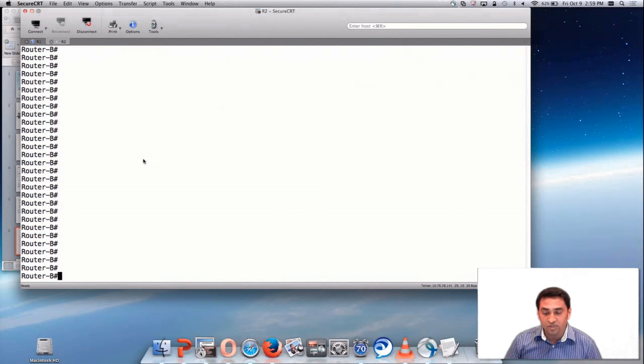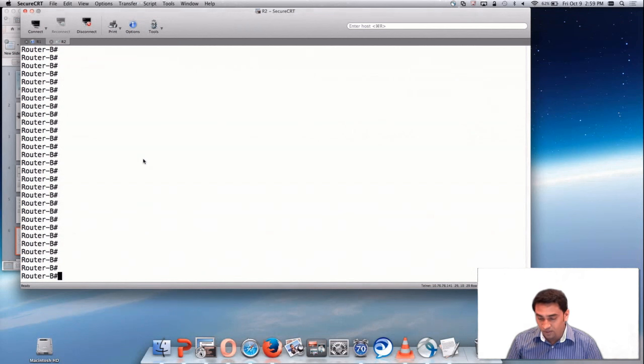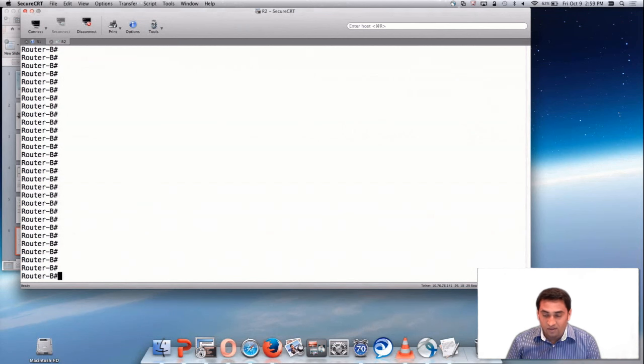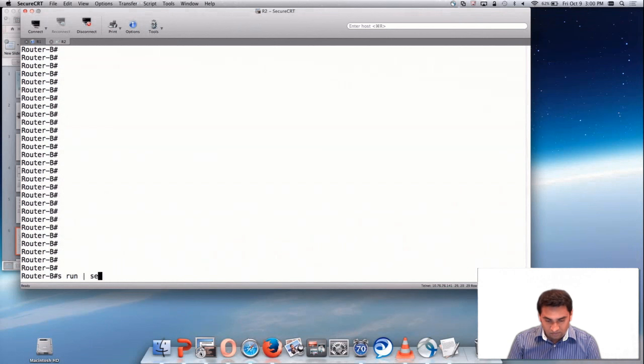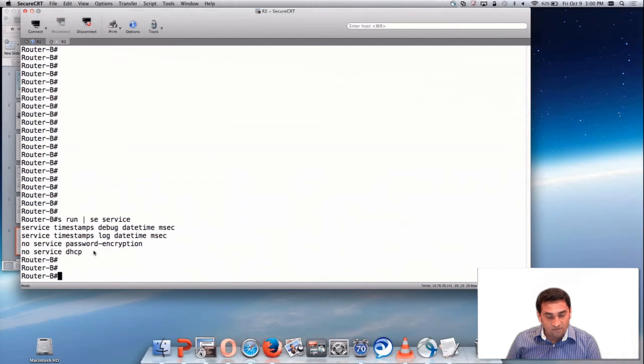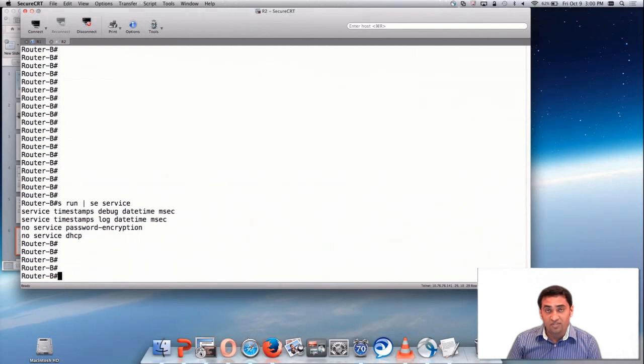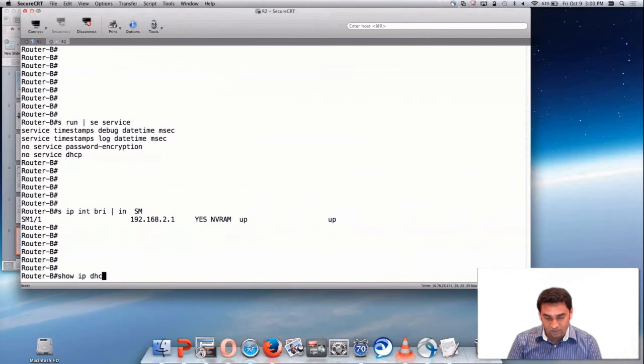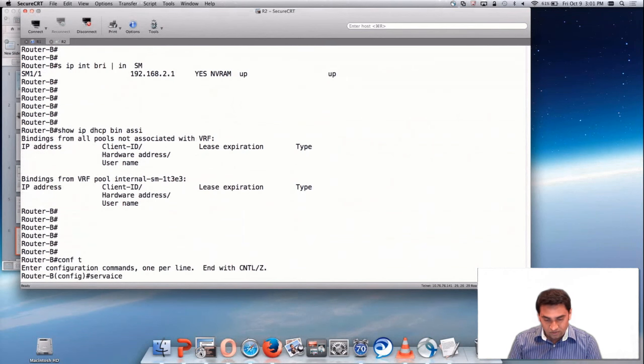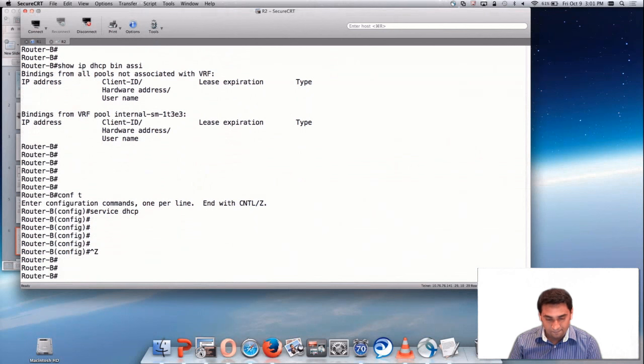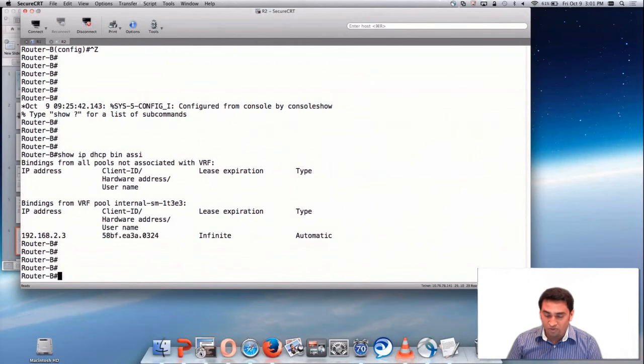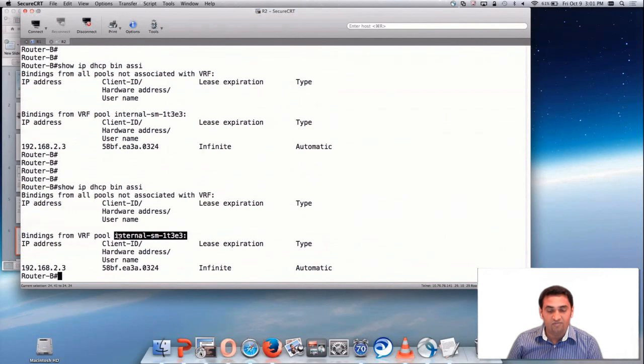Now let me brief you about the most important configuration which must be enabled in the router if you have SMX T3 E3 module. You must enable service DHCP command globally because SM interface gets an IP address via DHCP. You can see I have disabled service DHCP command. Show IP DHCP binding assign. Now let me go to config T service DHCP. I have now enabled service DHCP command. Now let me show you the output. As you can see, this particular IP address is under the VRF.